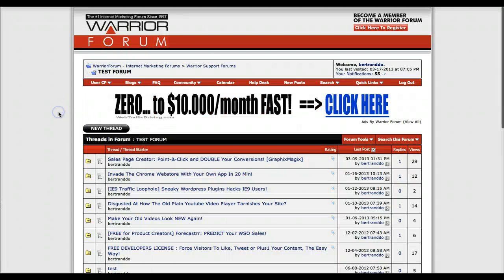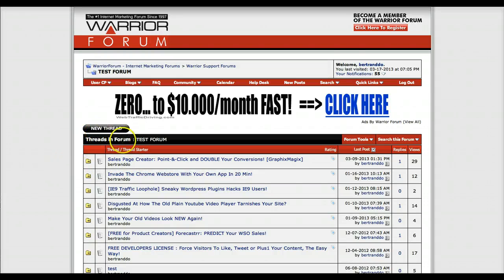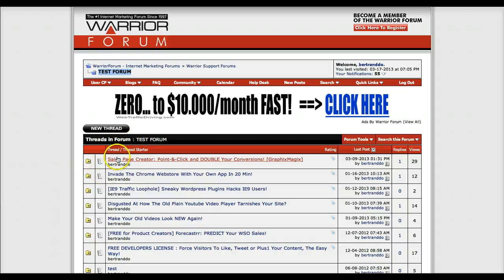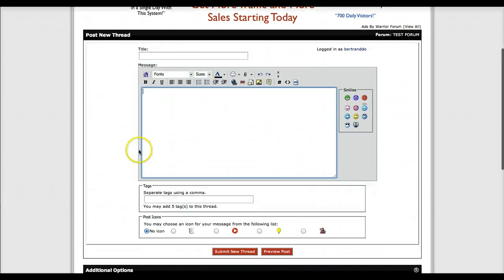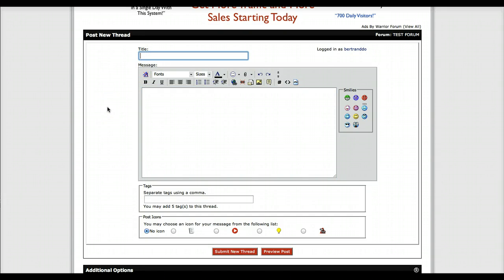If you're selling something on a forum like the Warrior Forum, SidePoint, or whatever forum you want to sell on, you can usually use what they call test forums. On the Warrior Forum, if you go to the main page and look at the list of forums, you'll see one called 'test forum' — a private forum where you can test your sales thread before making it live. Come here and click 'new thread' to get a blank thread you can test on.